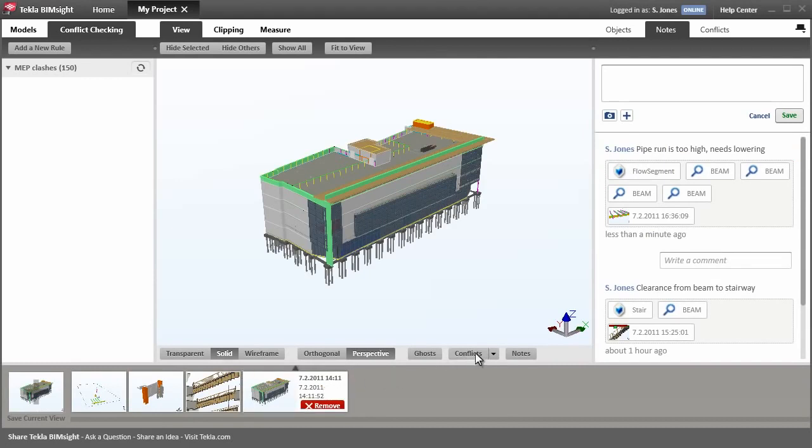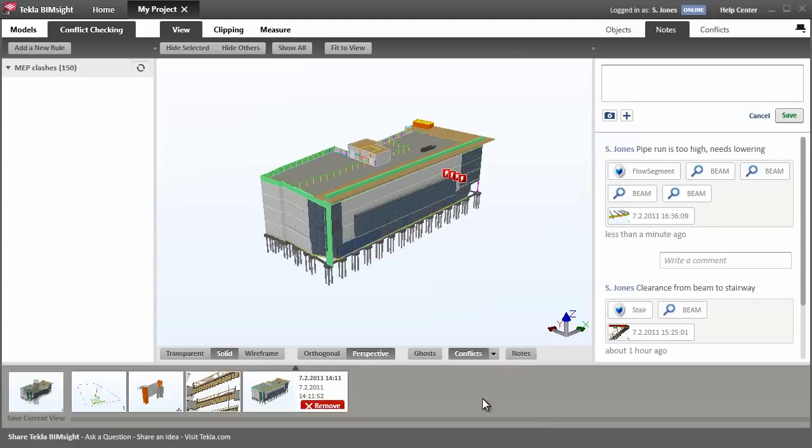You can control the visibility of the conflict flags here, turning them all on or just displaying the selected states. Let's leave the critical flags on as a reminder of that serious problem.